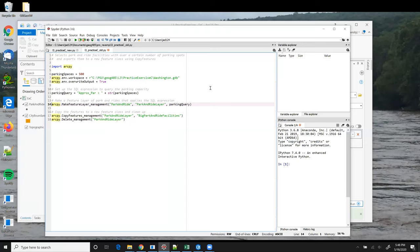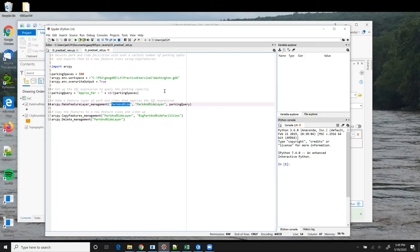Looking closely at the parameters supplied in line 14, it's important to note that the first parameter, park and ride, is specifying the name of a feature class. Found where? Found in the workspace, which we set on line 7 to the Washington Geo Database.